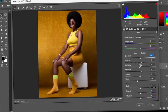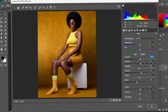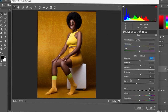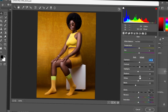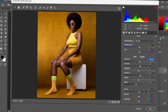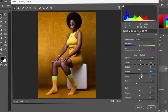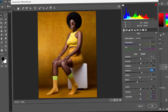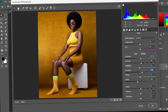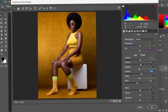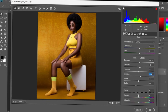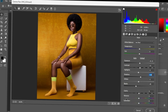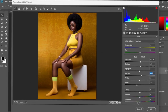The highlights I decreased to minus five. The shadows I increased to plus eight. The whites I decreased to minus three, and the blacks I set to minus 20. I didn't touch clarity or vibrance. Then I moved to HSL.